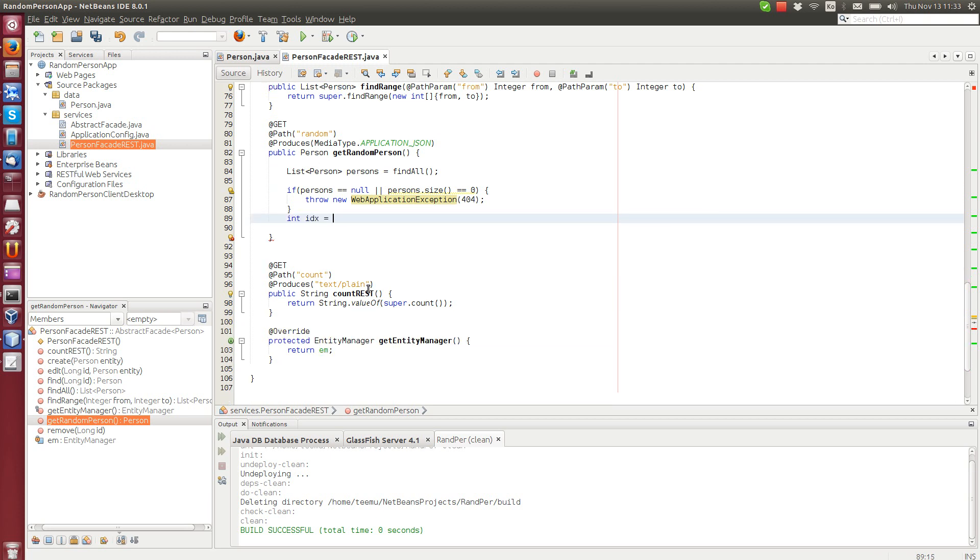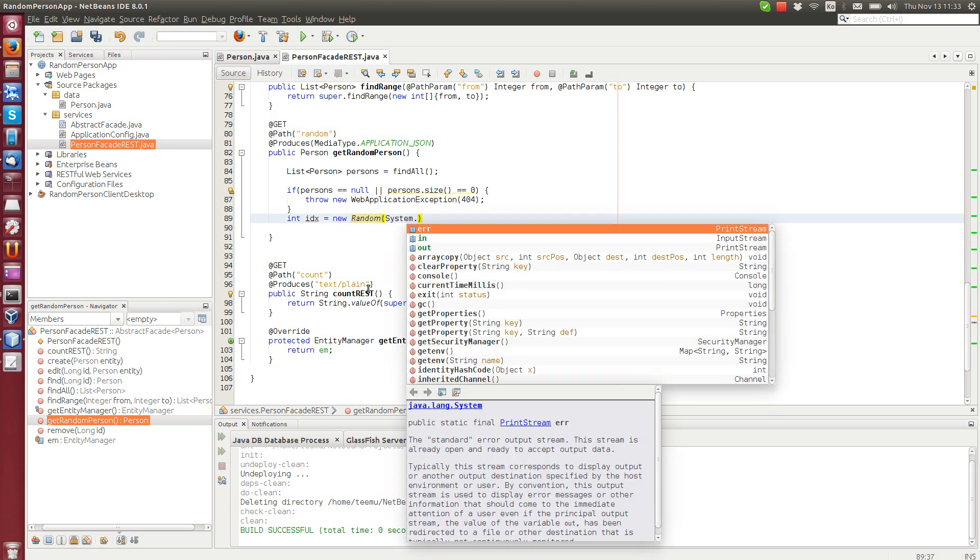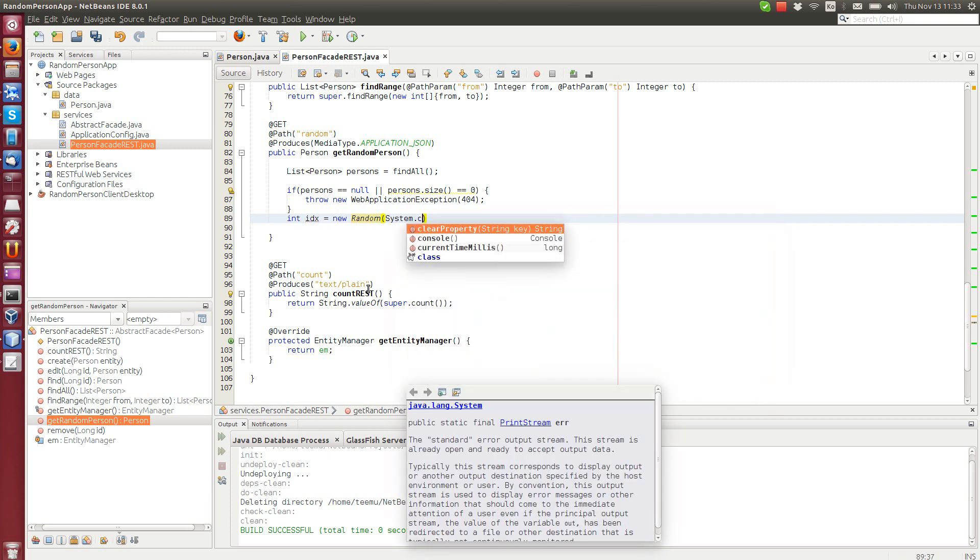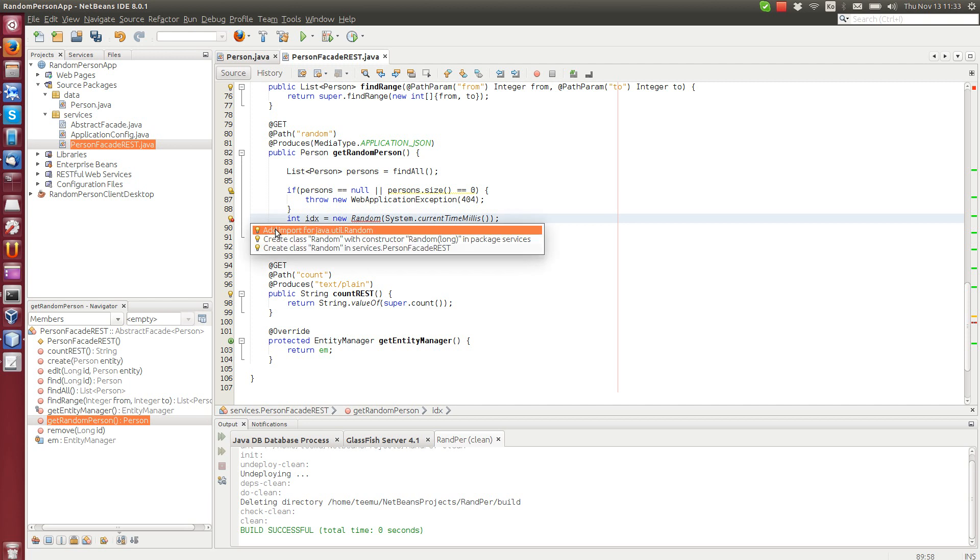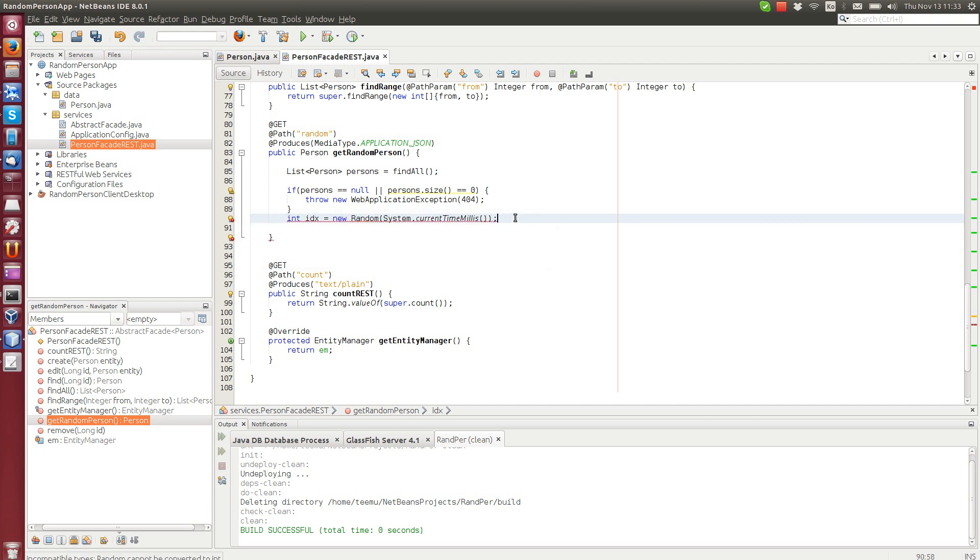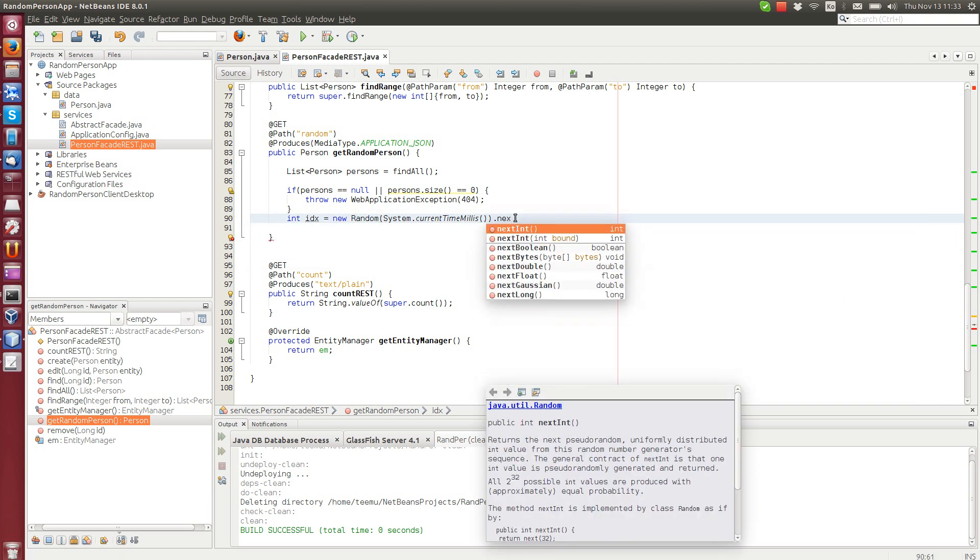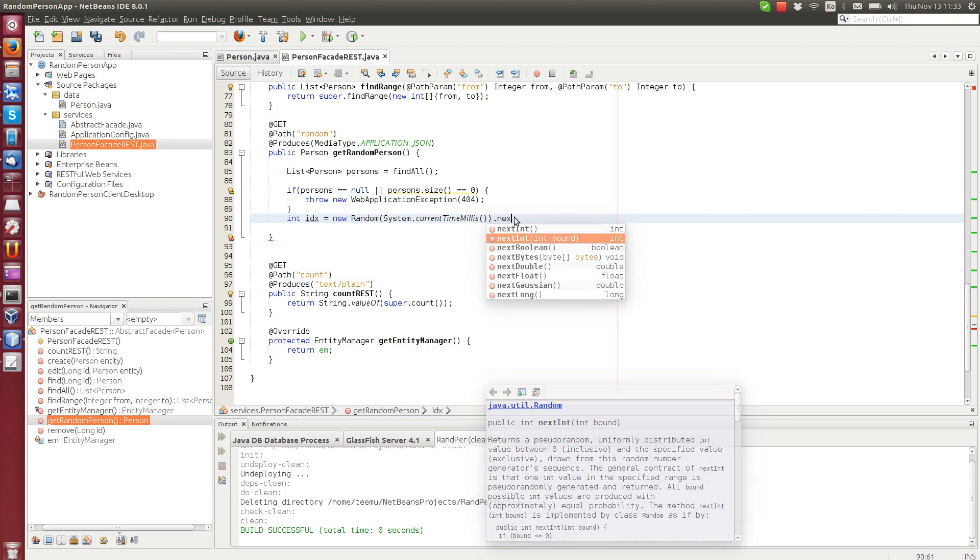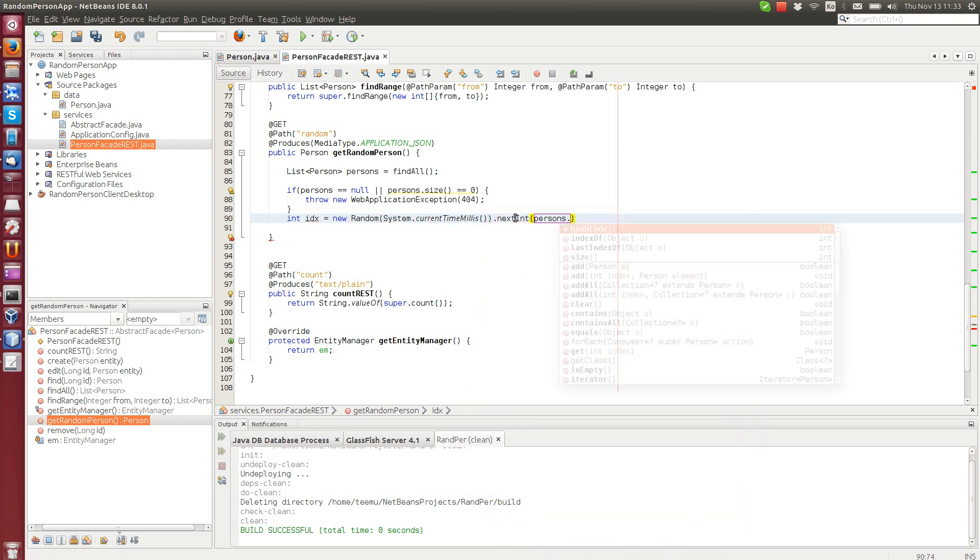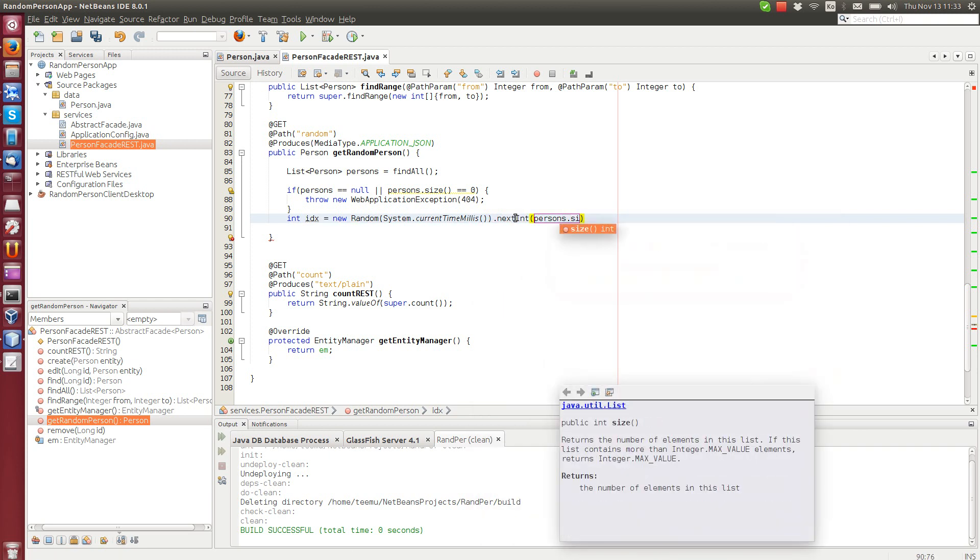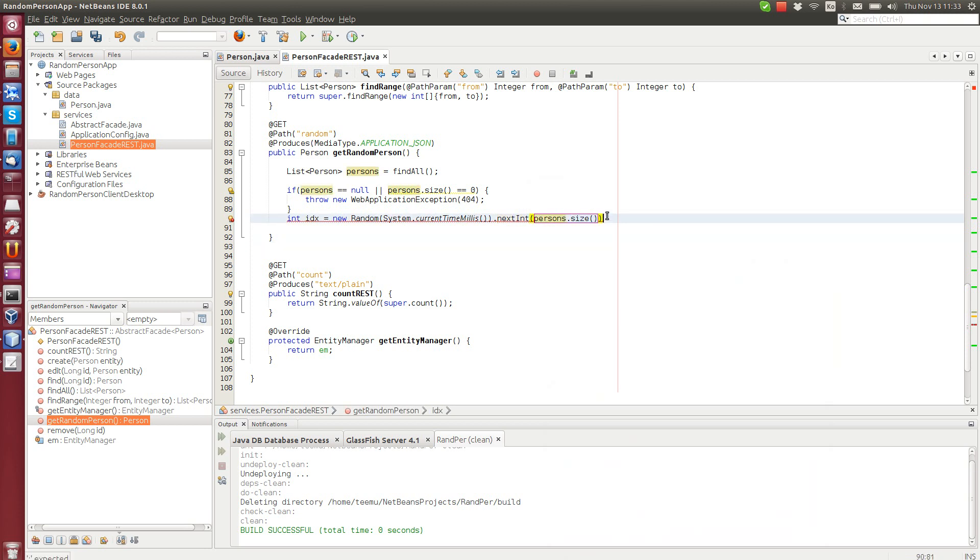We get the seed value from the current milliseconds. And then randomize next integer. I think we have to import the random first. Next int and the bound will be person's size.